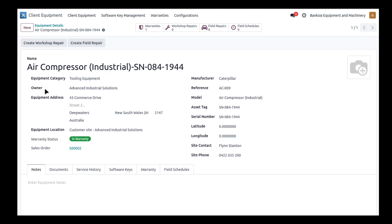We've got the owner who the piece of equipment belongs to. The reason we've got owner in here is because we may not necessarily have sold this piece of equipment to the client, but we are looking after the piece of equipment on behalf of that client, so we refer to it as the owner.